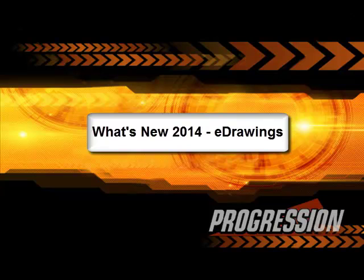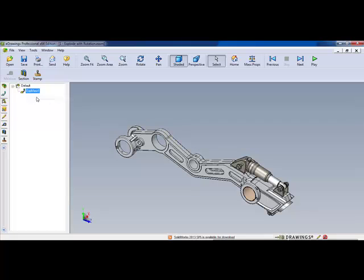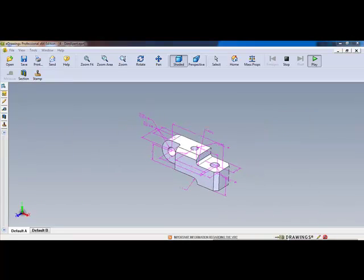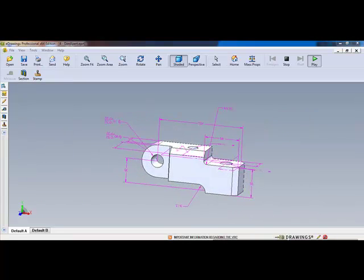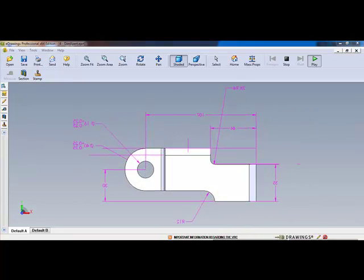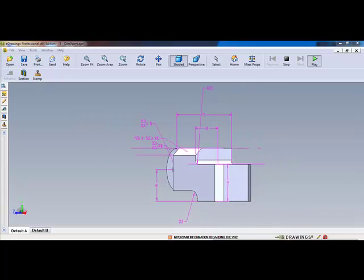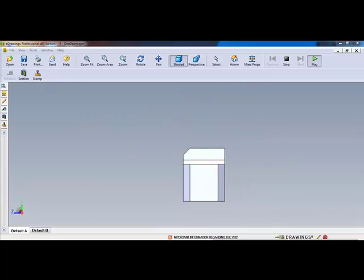What's new in eDrawings 2014? eDrawings has always been the easiest way to share your documents, but with several new enhancements and improved support of simulation results and content from SolidWorks Electrical, it's now also the best, most effective way to collaborate with all of the people involved in your project.